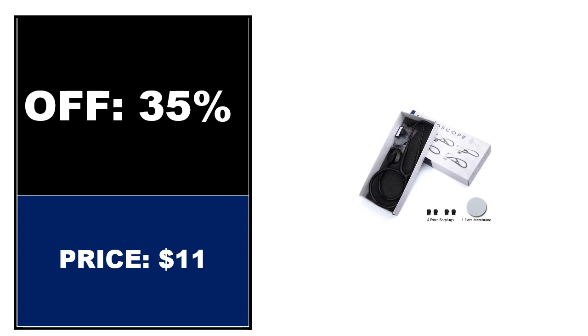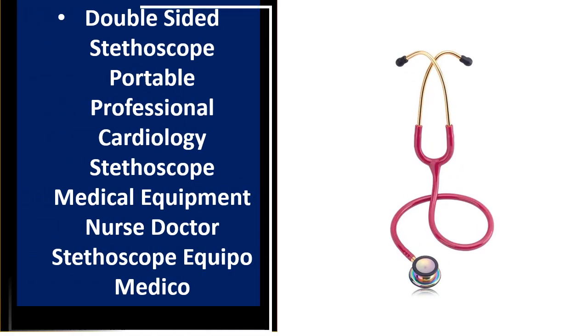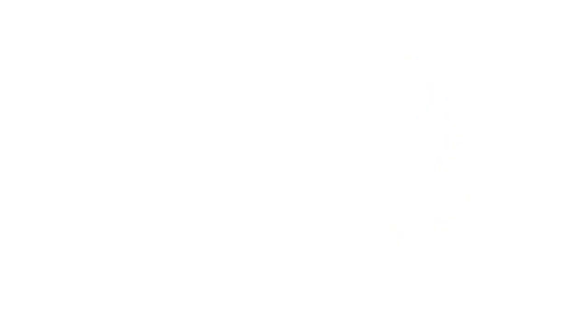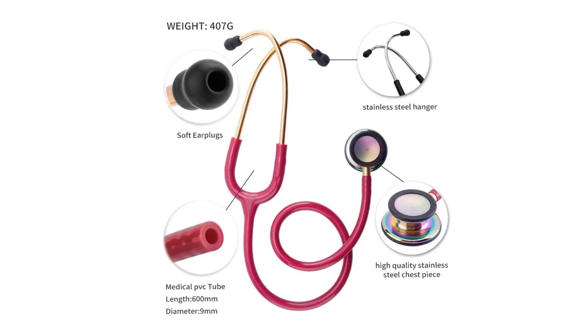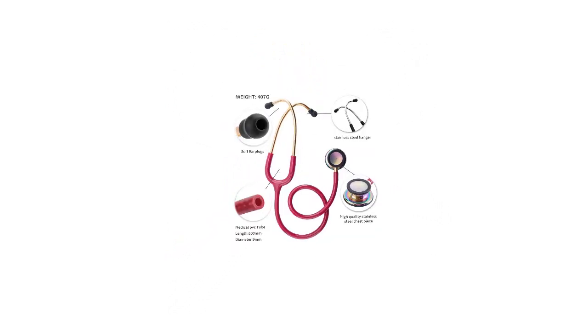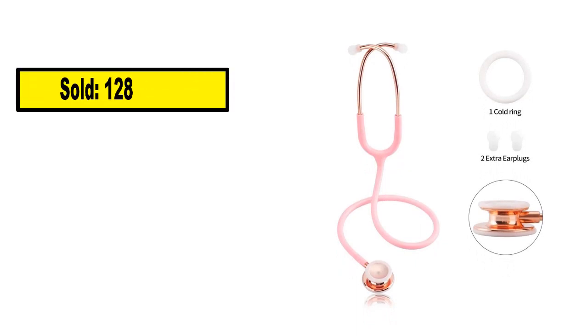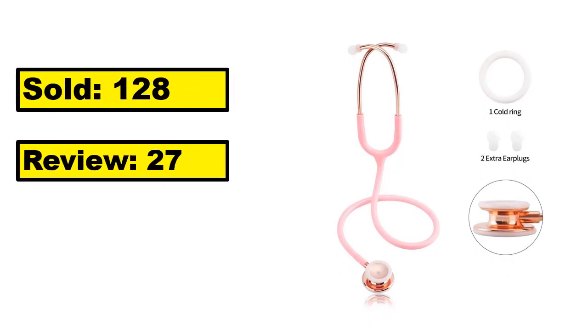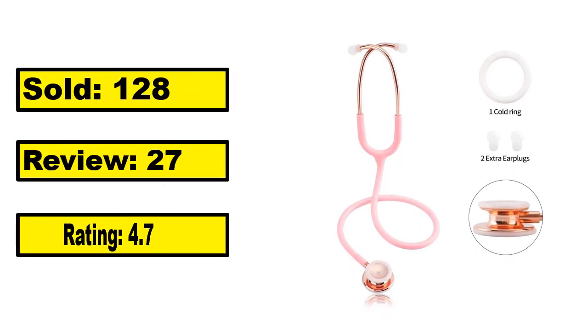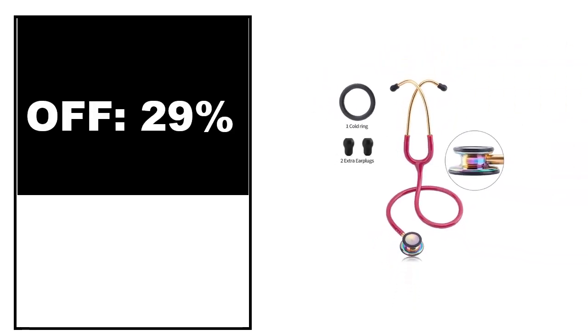At number 2. This is the top quality product in this list. Sold, review, rating. Percent off, price. Price can be changed at any time.